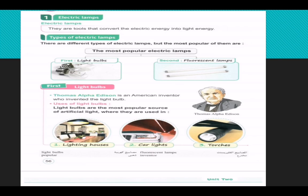Thomas Alpha Edison is an American inventor who invented the light bulb. Light bulbs are the most popular sources of artificial light, where they are used in torches, car lights, and lighting houses.